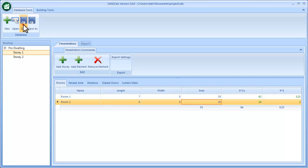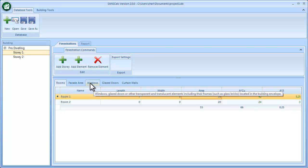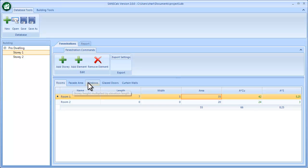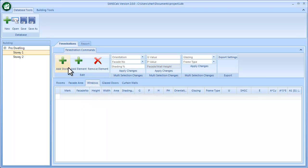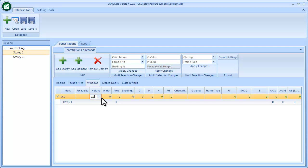I can click Save and move to the next area. I'm going to skip the facade area because that only applies to the mechanical and ventilation reports. Going to Windows, I'll add a simple window by clicking Add Element — this could be the unique identifier that cross-references your drawing plans. I'll put in a height in meters and a width, which gives me the area.